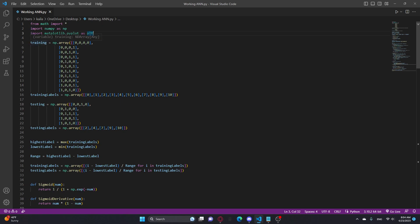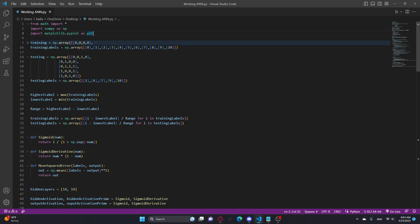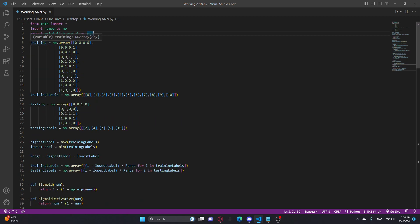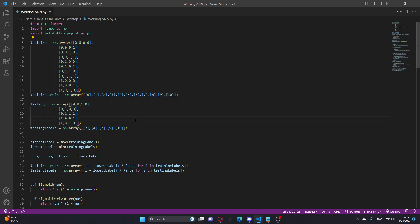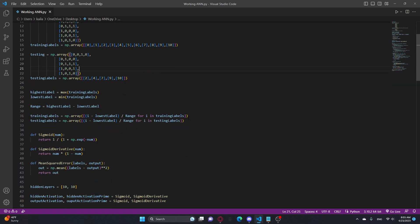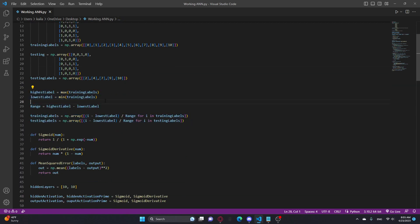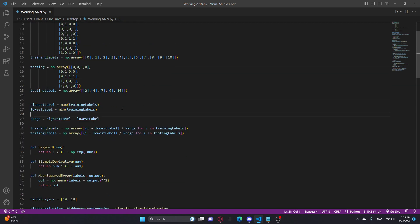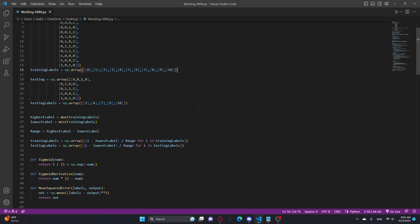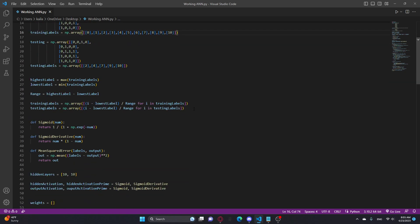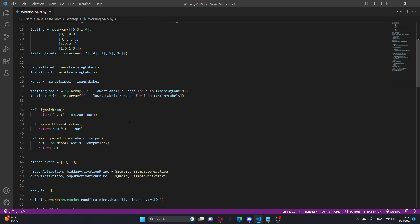This is all the data I have. So this is my training data that I train on. This is the labels for them. This is the testing data, and this is the testing labels. Right here is where I compress all of the labels into a range from 0 to 1, because it won't work if I just have straight numbers. I need them to be compressed from 0 to 1.